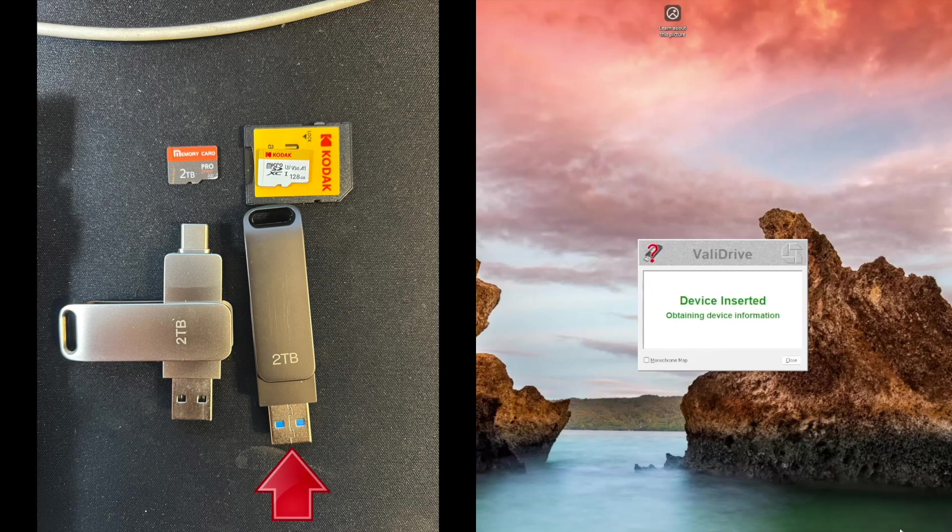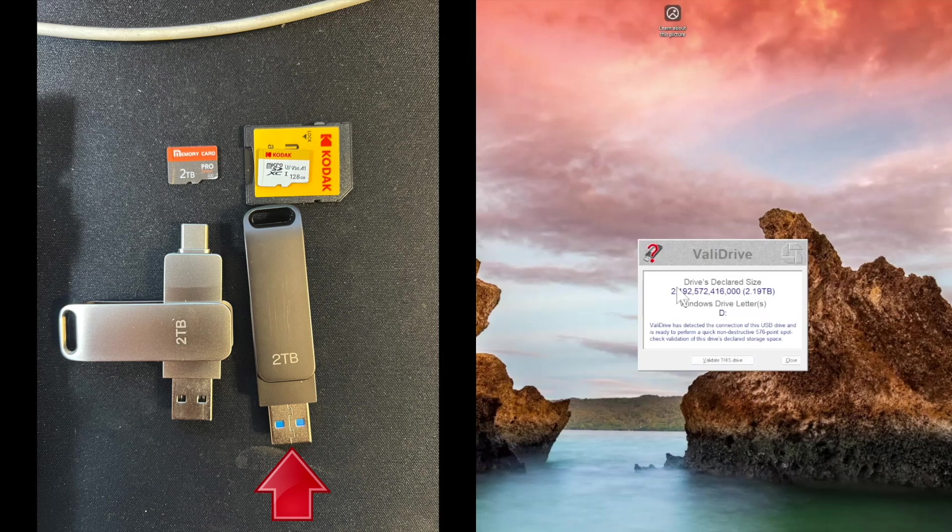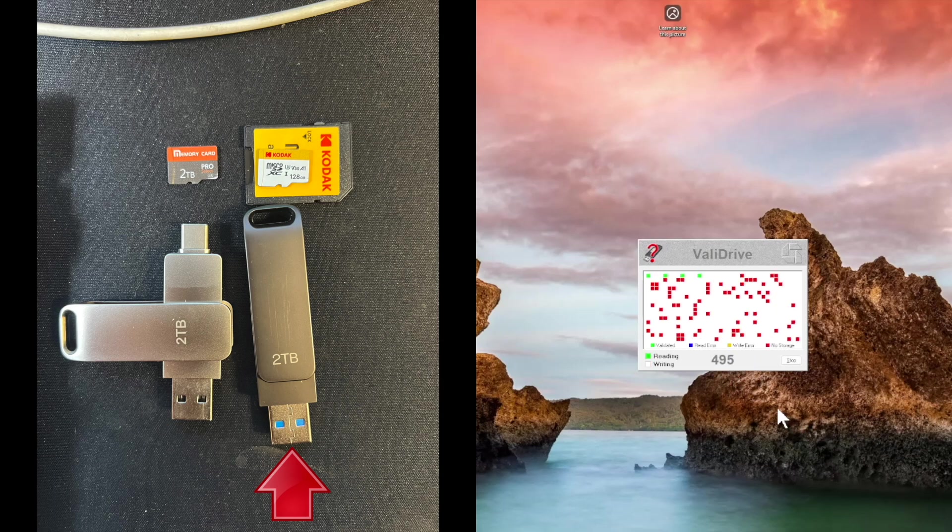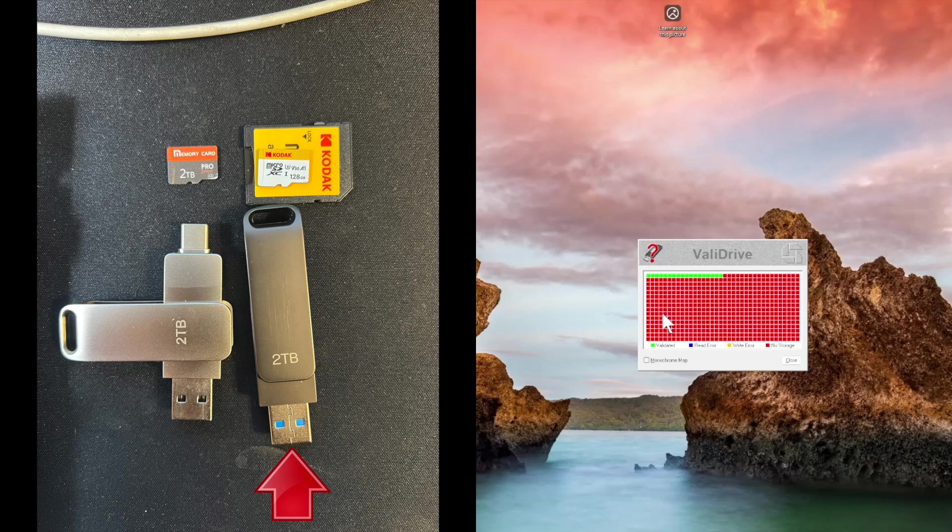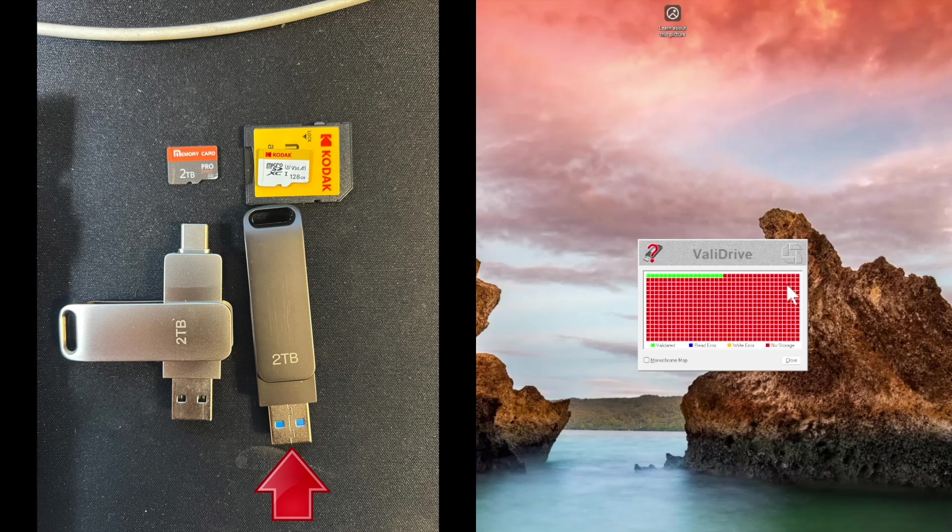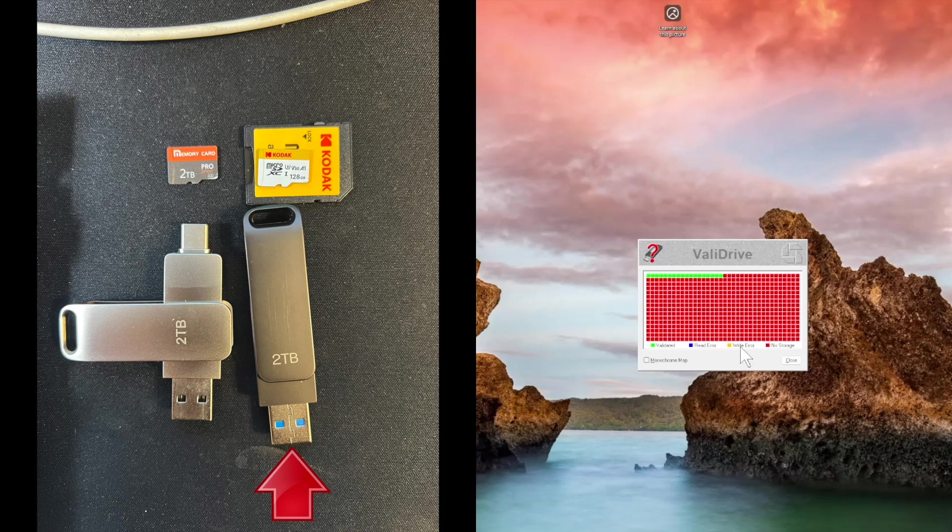It says the device inserted, obtaining information, and the drive reports back two terabytes. Now you want to click on validate this, and it's already bad because what it's doing is writing information at every address that stick says it has addressable memory. Two terabytes. The green is actually the only spots that it actually was able to access and write data to. The others are vapor addresses. They actually don't exist because the card simply reported a size capacity that it does not actually possess.